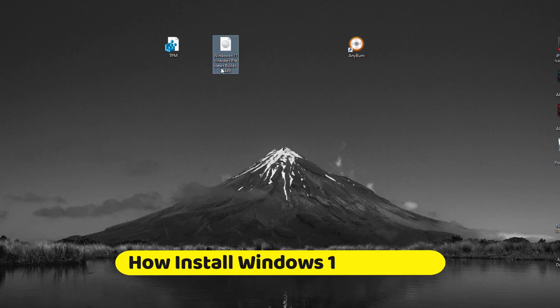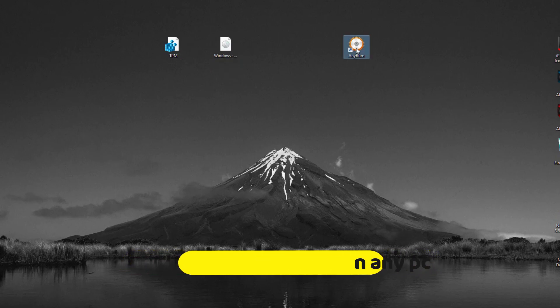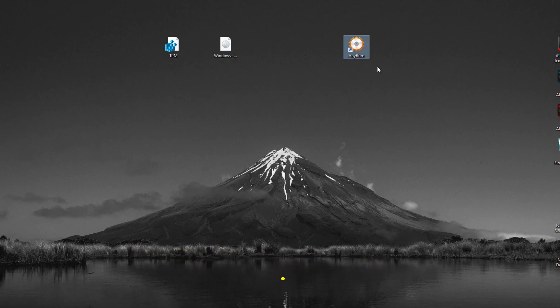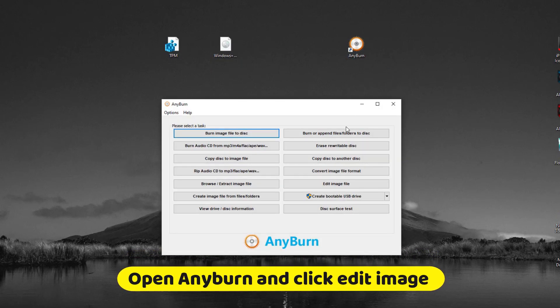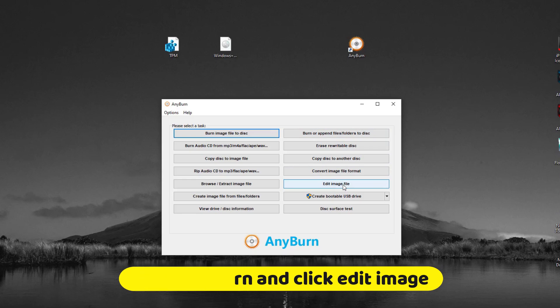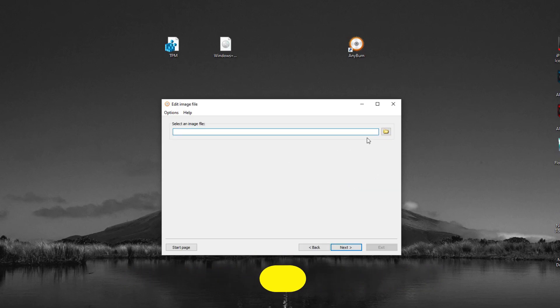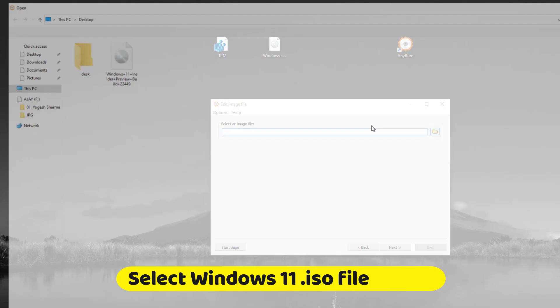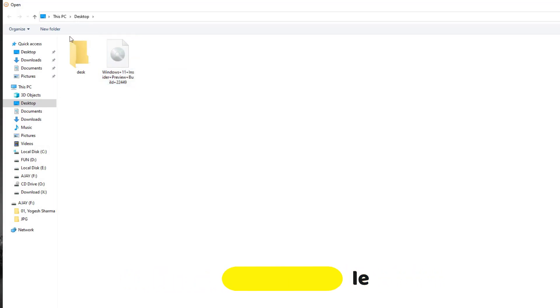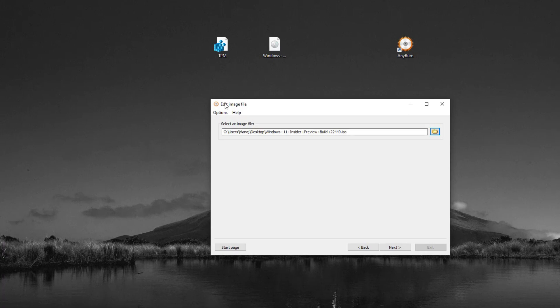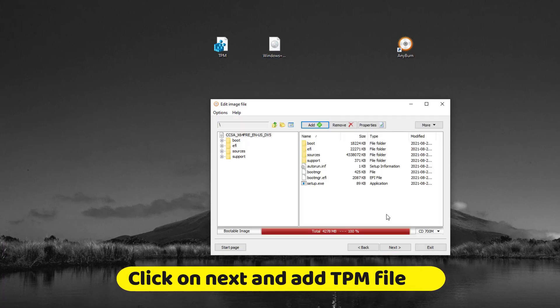We need a Windows 11 ISO file and TPM registry file, which we already downloaded. Open any button, select edit ISO file option, and select your Windows 11 ISO. Click on next. Now we need to add the TPM file which we already downloaded.